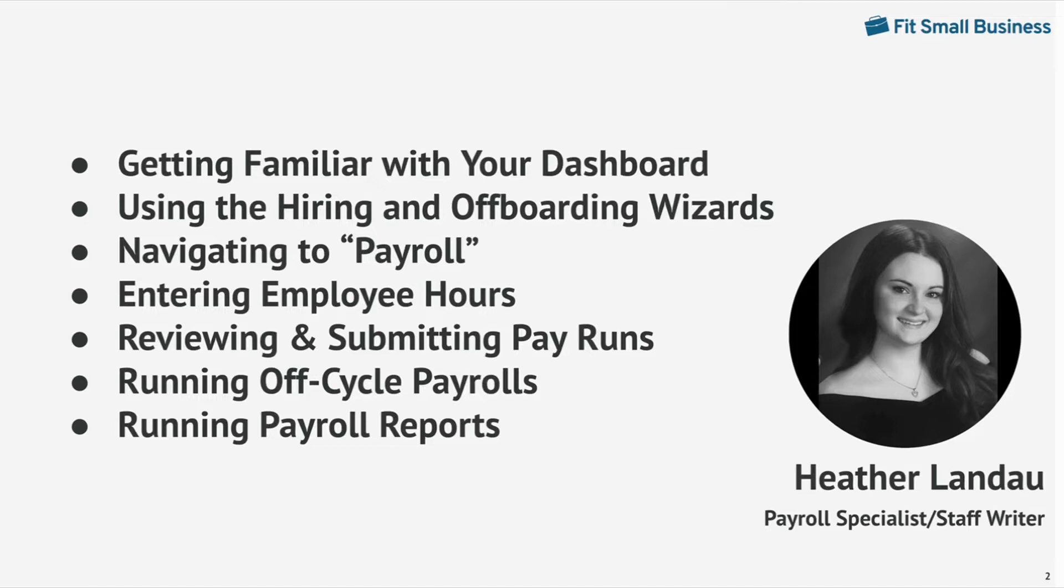Hi everyone, I'm Heather Landau, payroll specialist and staff writer for Fit Small Business. Let's get started.